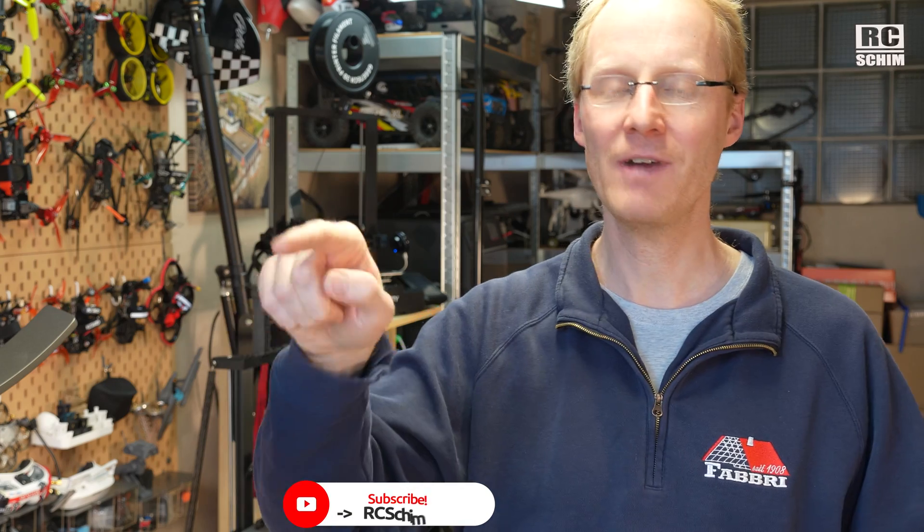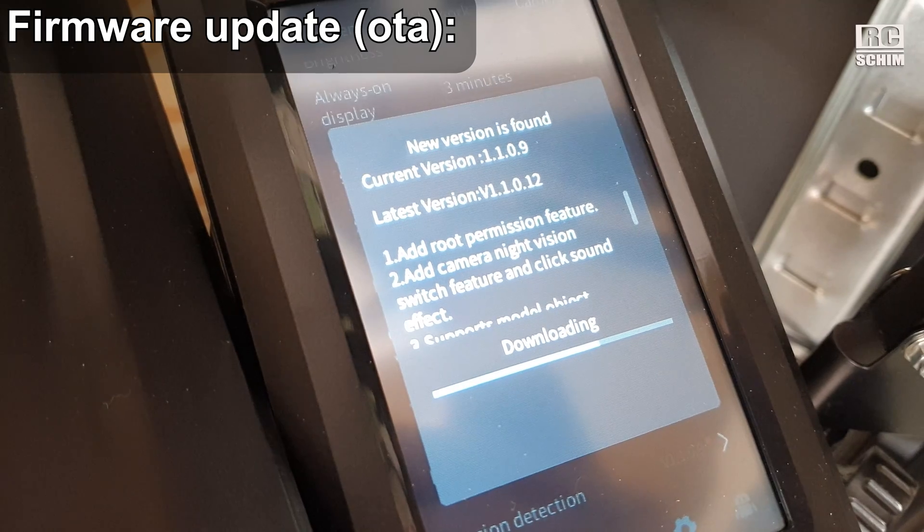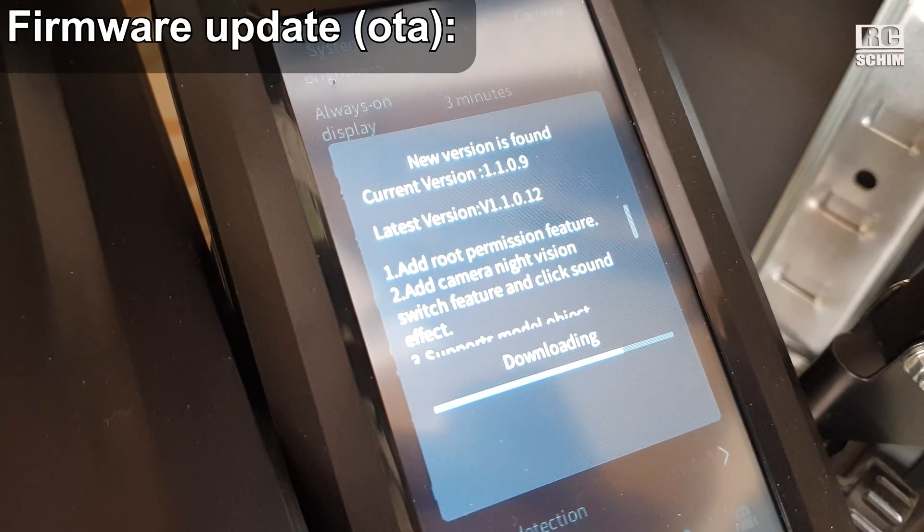One thing that can go wrong — and it went wrong for me — is that when downloading the install script, I accidentally saved an HTML file instead of the script itself. If you try to run it in the Linux shell it gives weird error messages. Make sure to use the correct download method, which you'll see in the detailed chapter about Linux.